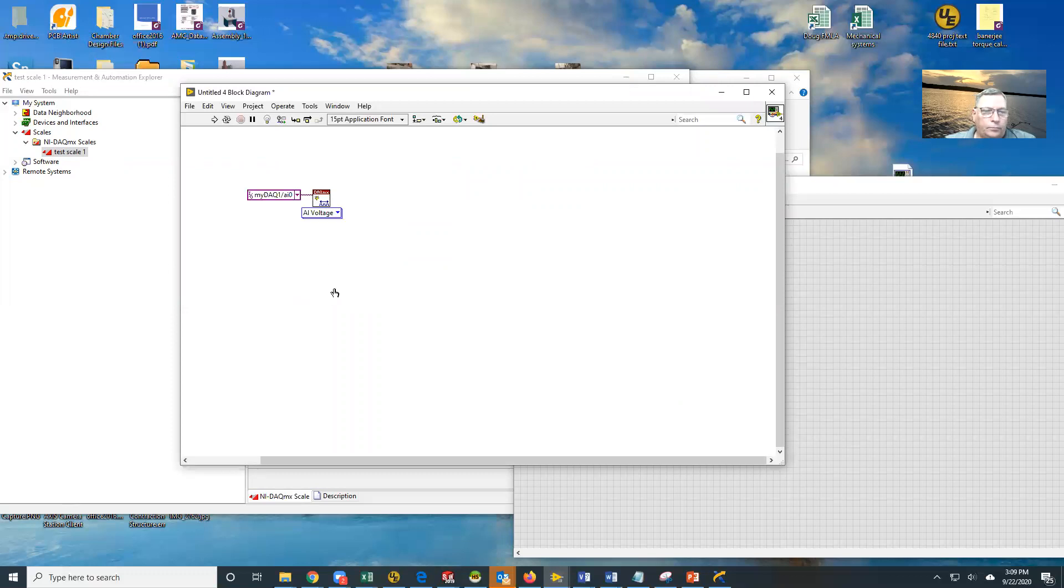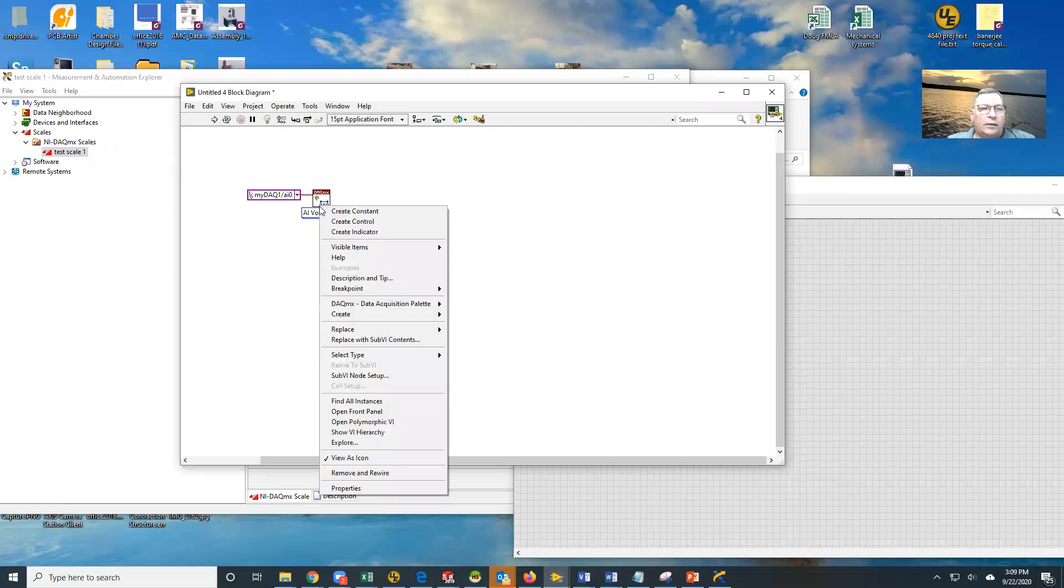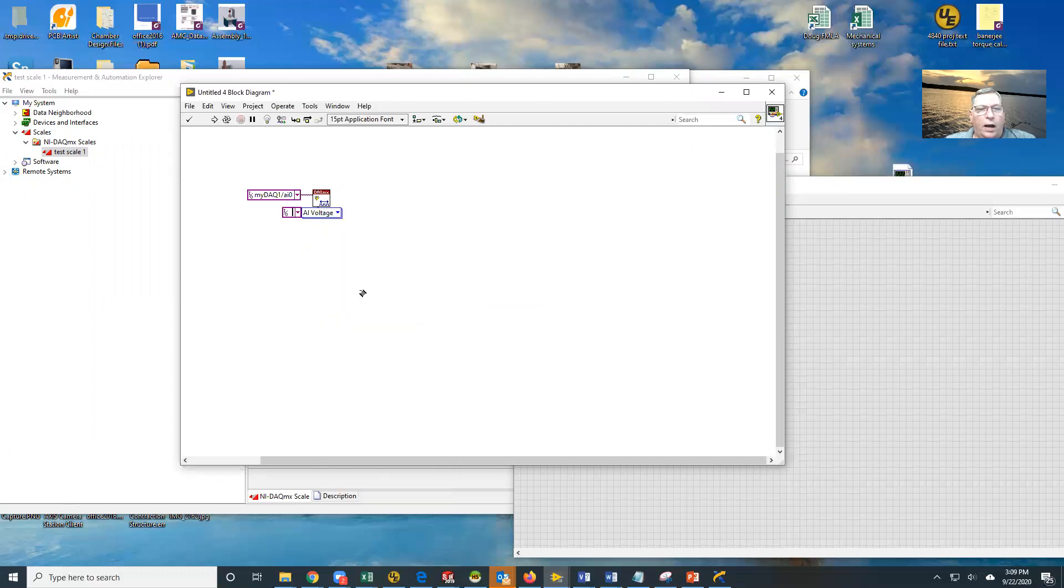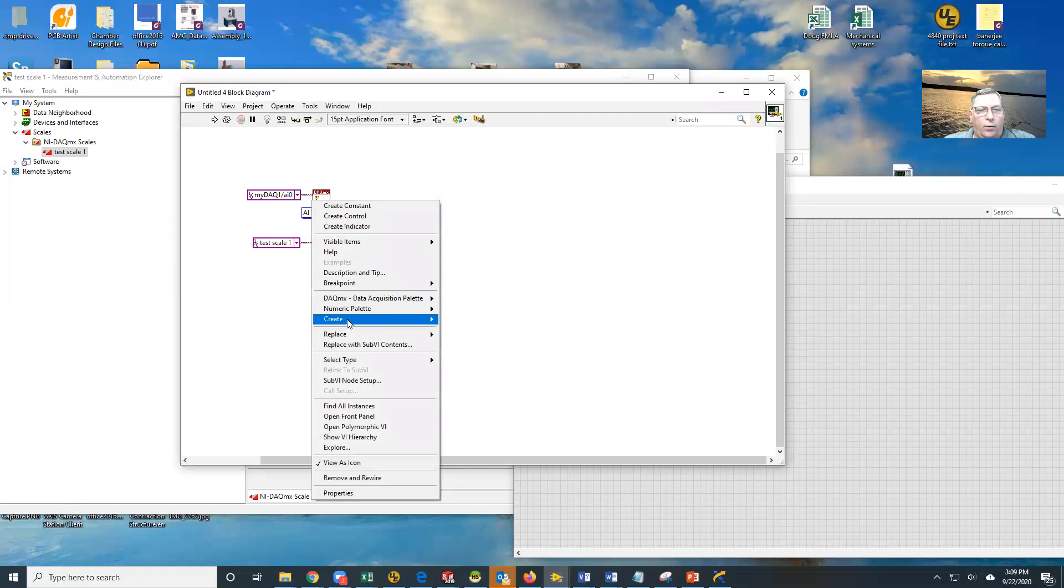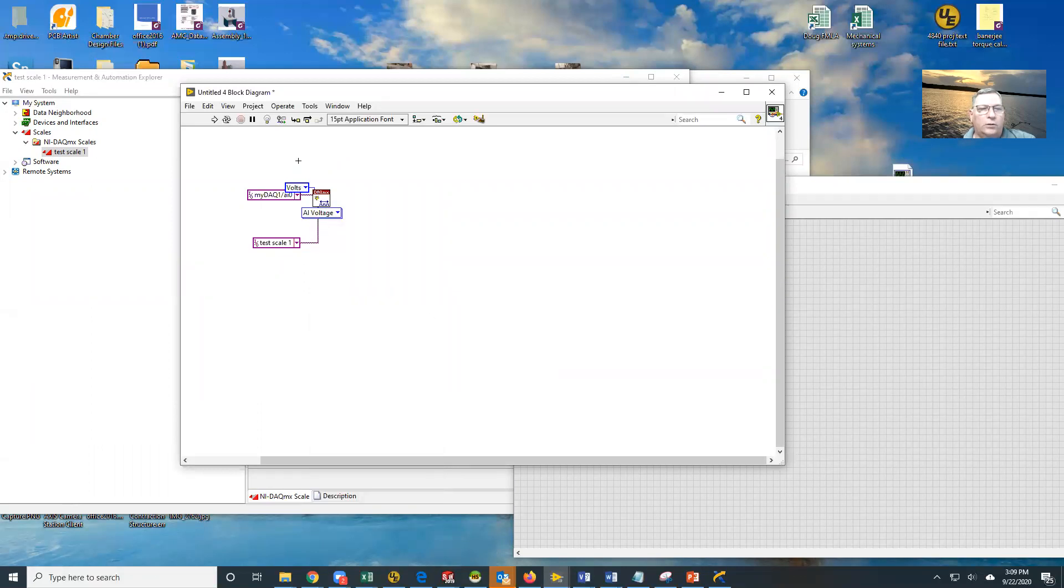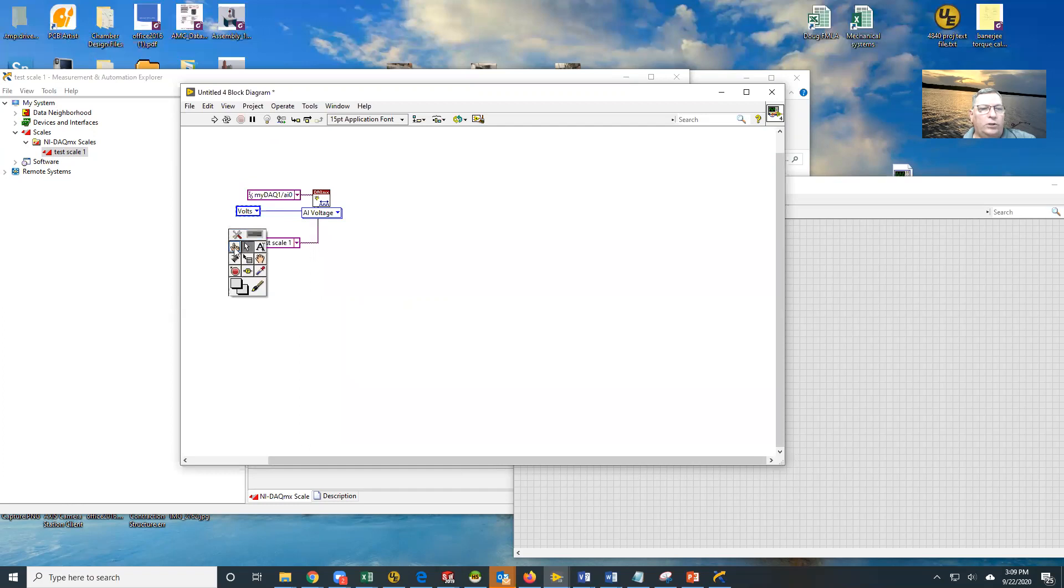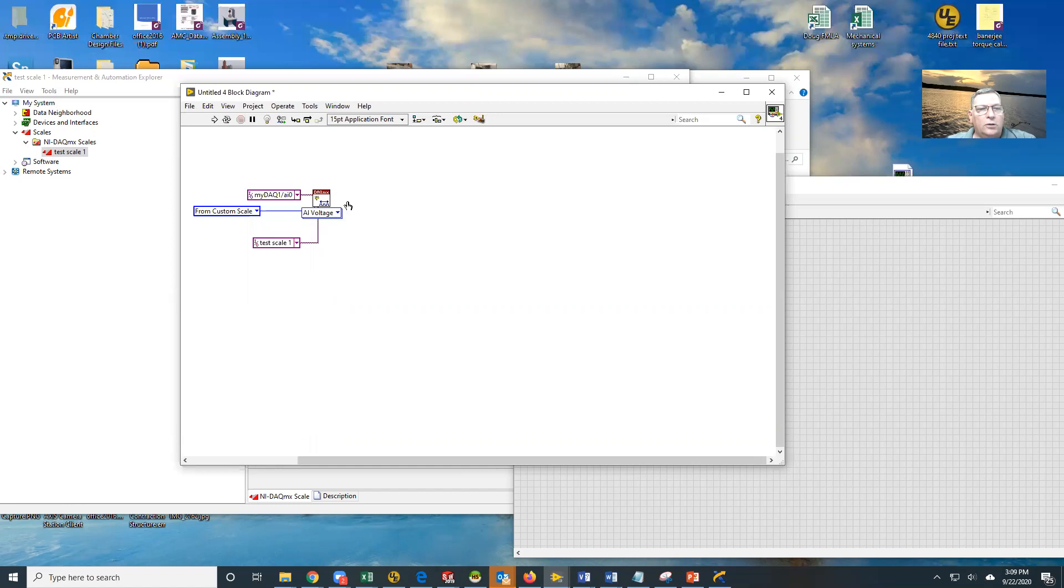And now here's where it gets tricky. What I'm going to do is I'm going to come in here and say custom scale name, and I'm going to create a constant. Under my custom scale name, I'm going to go to that scale I just created. I'm also going to come in here on units and create a constant for the units. Notice it says volts, that's the default. I'm going to change this to be from custom scale. So now when I read data from this, my data is going to come out as PSI, not volts.